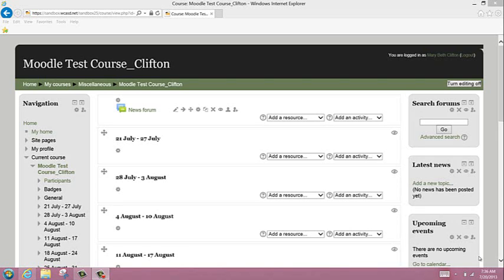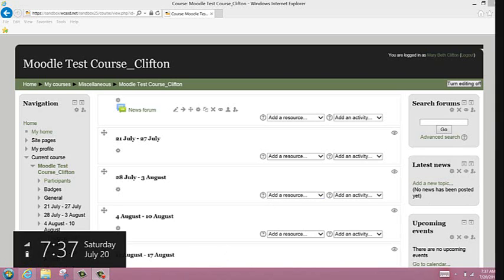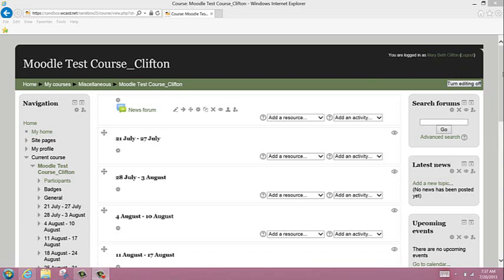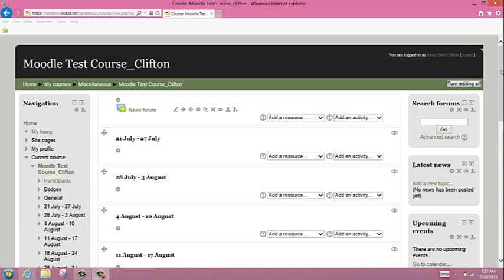This is the first in a series of videos on using Moodle 2.5. You'll see this is a standard course I've created with all the default topics. I'm going to make sure my editing is turned on. I always do that before I do anything in my course.